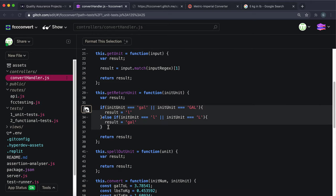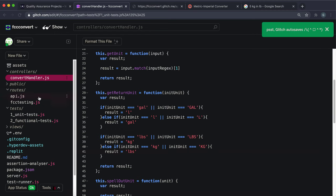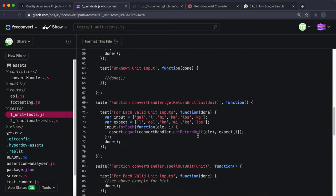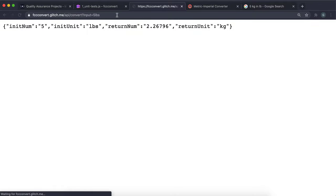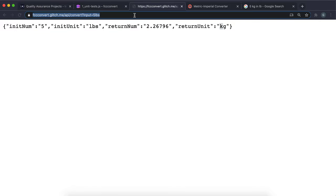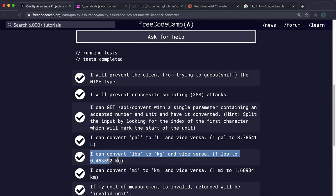For the unit test, we set input to '32 grams' (unsupported), call getUnit, and assert the result equals 'invalid unit'. There's also a functional test — we request /api/convert?input=32grams and check the response body returns 'invalid unit'. In api.js, we add: if initUnit equals 'invalid unit', then response.json('invalid unit'). Testing with '32grams' in the app, we see 'invalid unit' returned. Test seven complete.